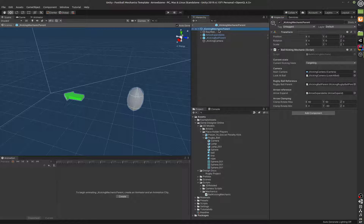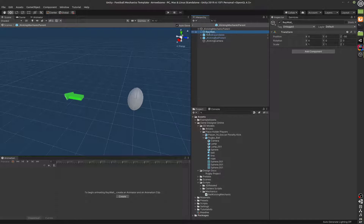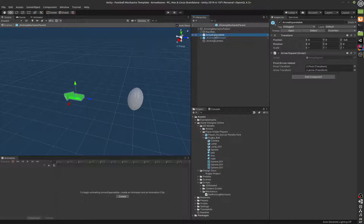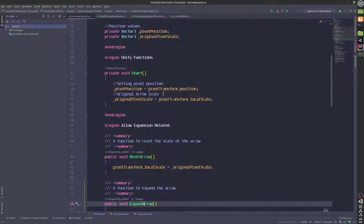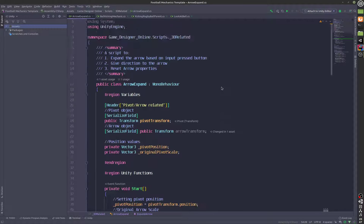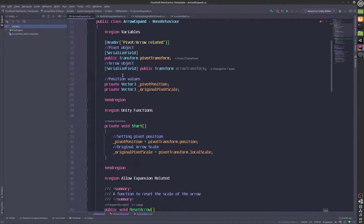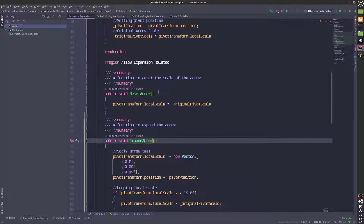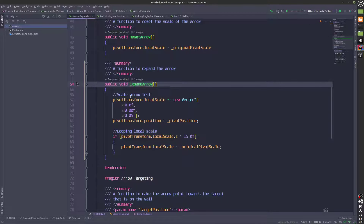We go over to the children. So this is the ray wall — it's just a wall. We have got our expand, which is a script as well as a game object, and this is responsible for expanding the arrow.